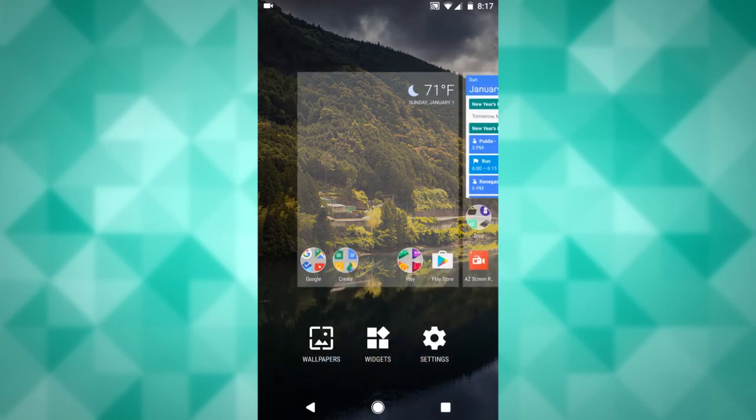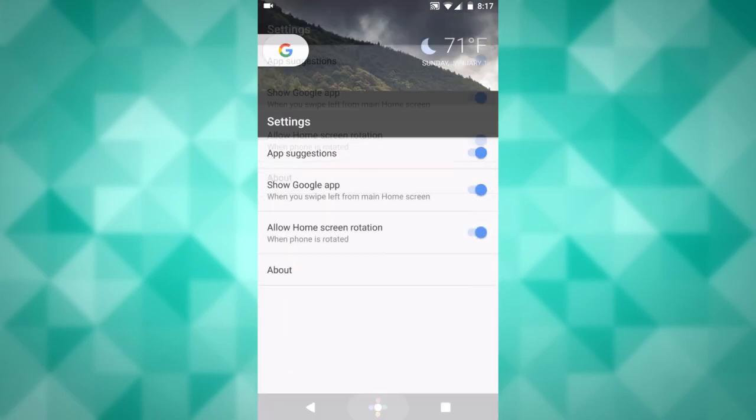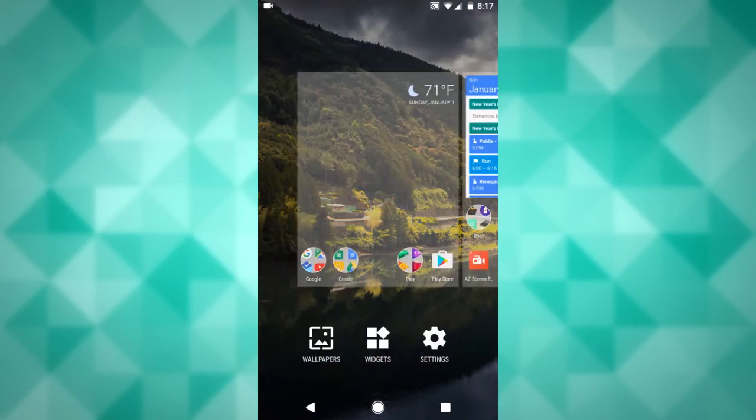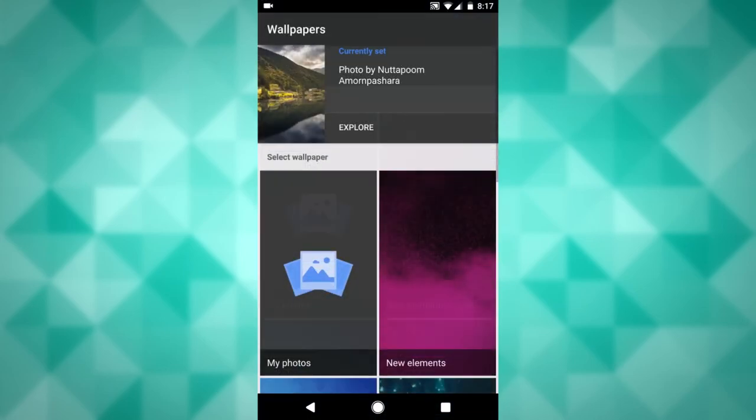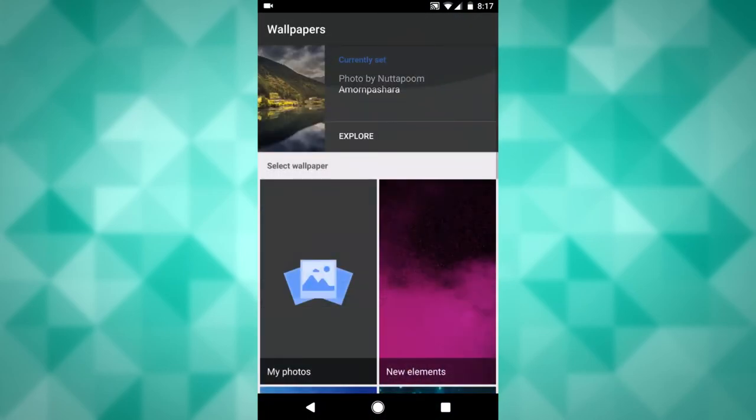And if you long tap on it, you have the settings. Change the little settings there. Widgets, that hasn't changed. And the wallpapers. Now, this is a new wallpaper selector that you have here. You can get this anyway as an application, but now it's built right into the launcher, which is nice.